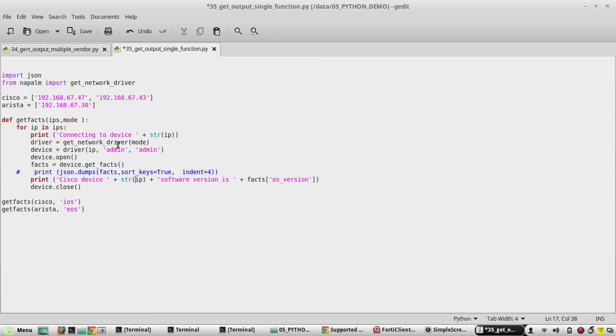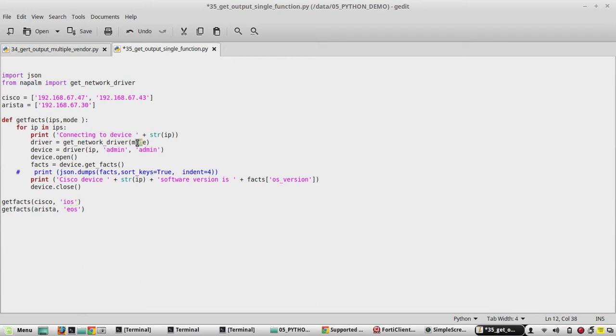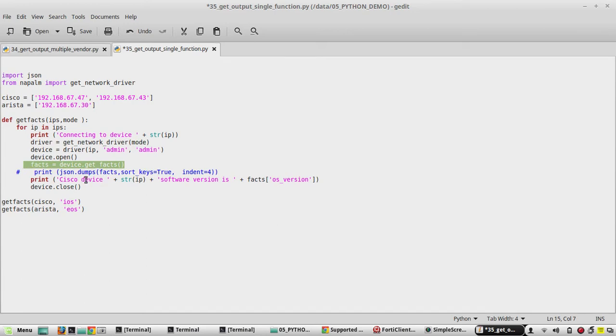So that it will load individual IP from this list and say the message connecting to the device. And from this it will fix the - if it is a Cisco device list, it will use this driver here inside mode.